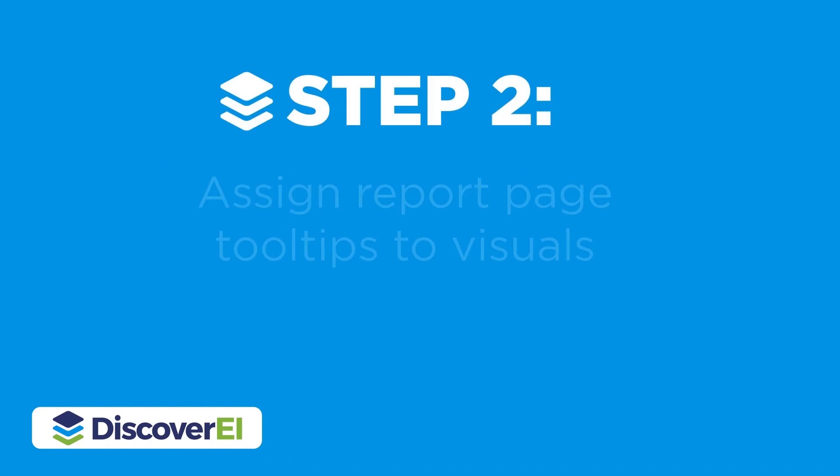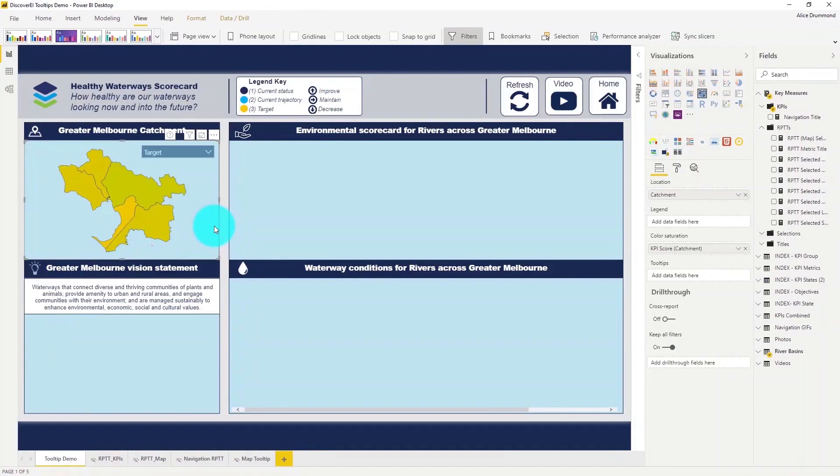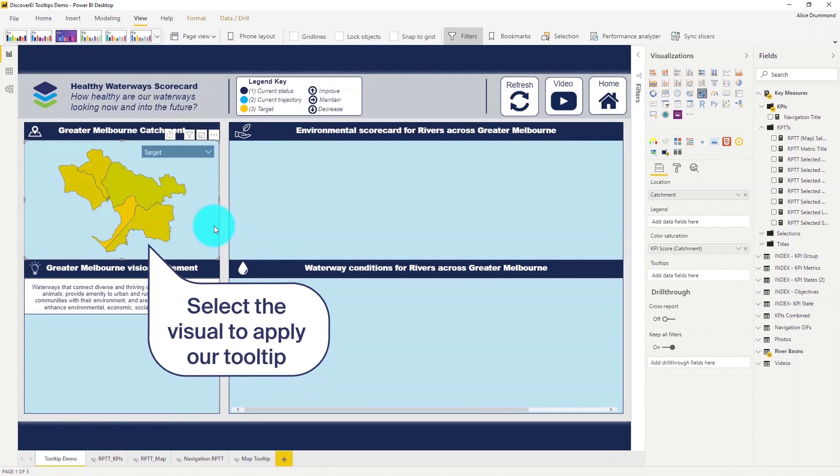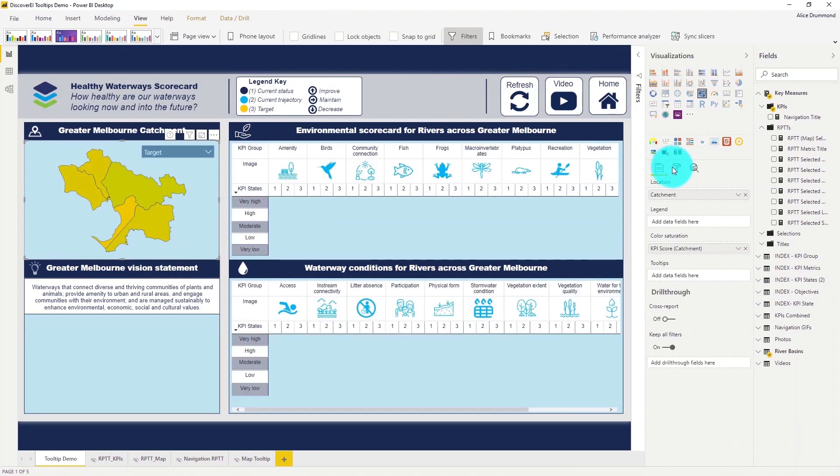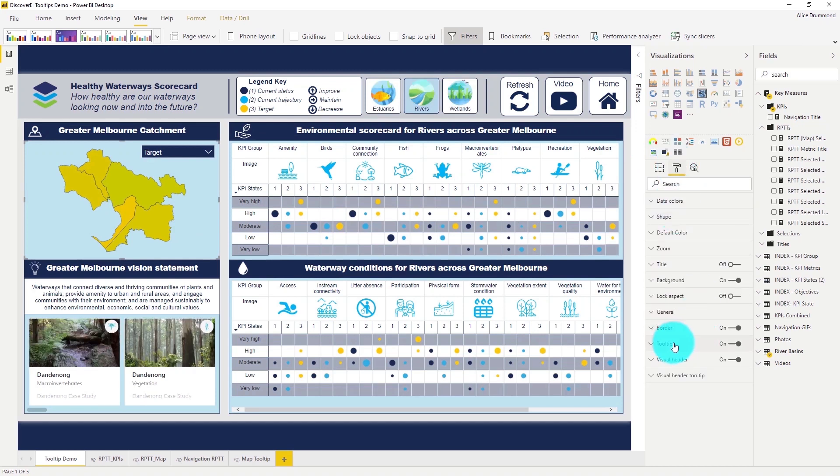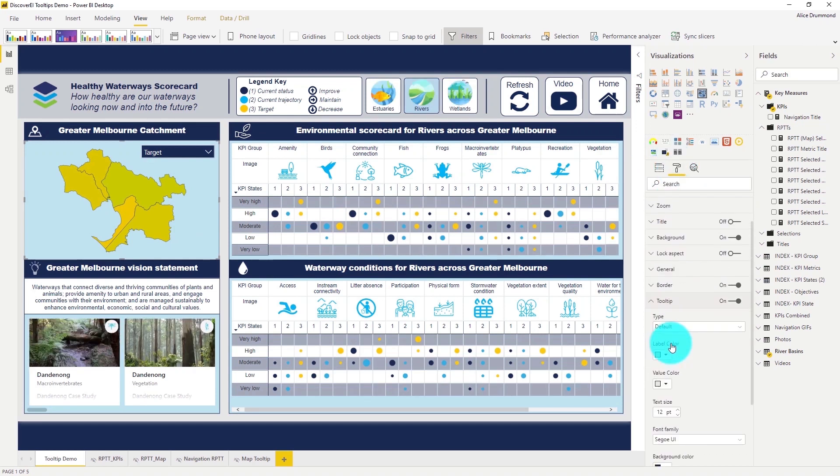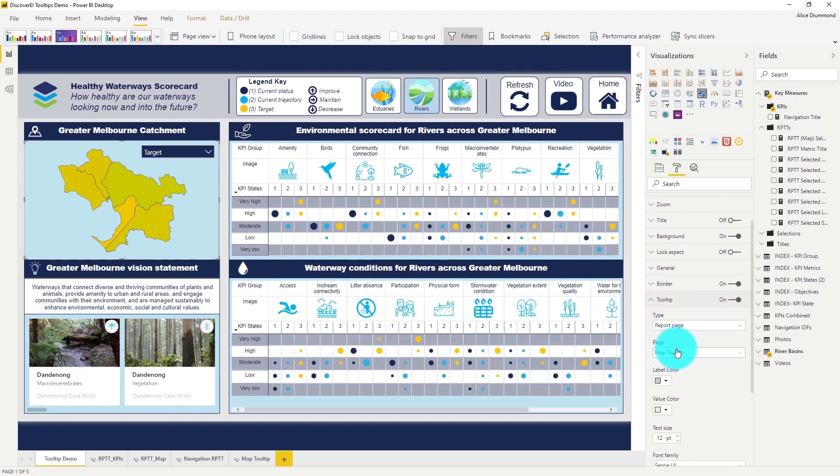The next step is to assign report page tooltips to our visuals. So let's select our shape map and head back across to the tooltip options under the format pane. I'm now going to change the type from default to report page and select the map tooltip page which we just created.